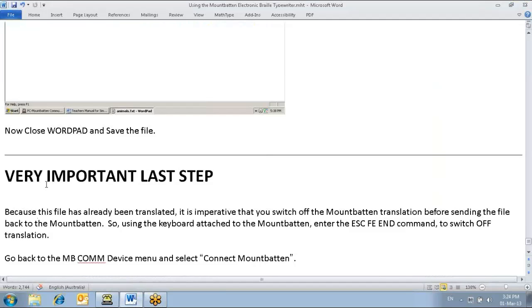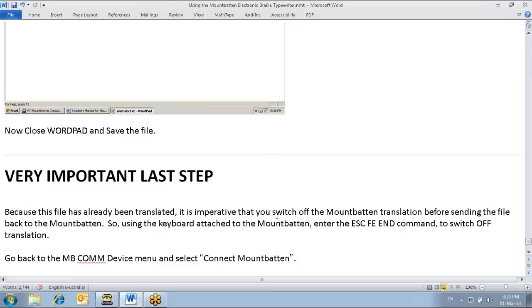Now, the very important last step - we need to turn off the Mountbatten translation. Otherwise, it's going to double translate. It's already been translated. And if we have translation on, it's going to see any of those characters and translate them a second time. So we need to go back to the Mountbatten and, through the keyboard, issue the FE command again. It is off. And it says off. So we're ready to go.